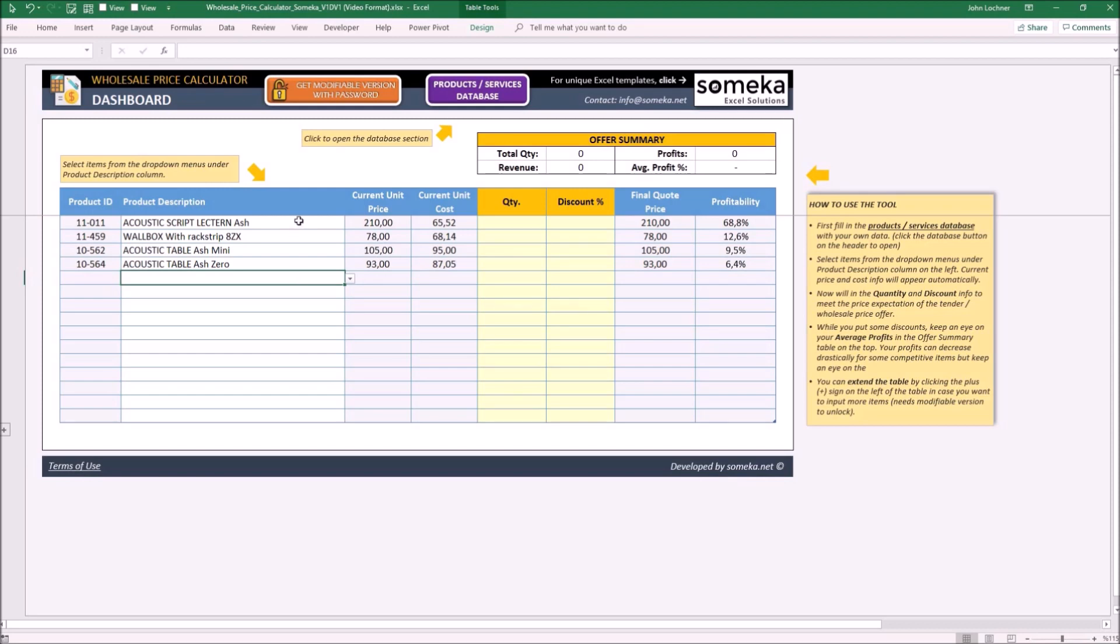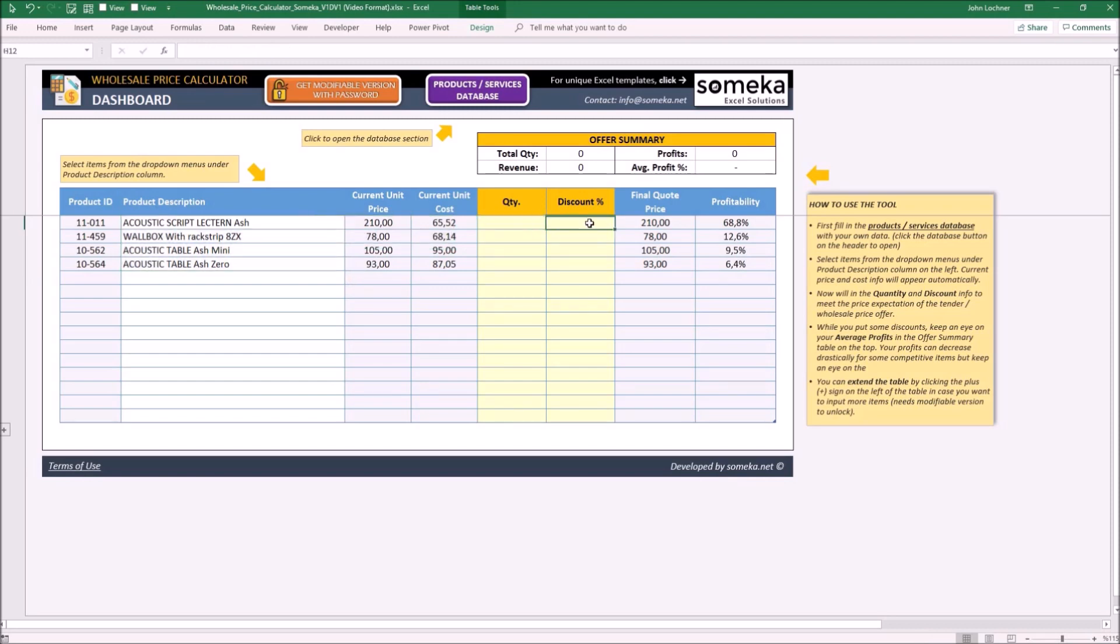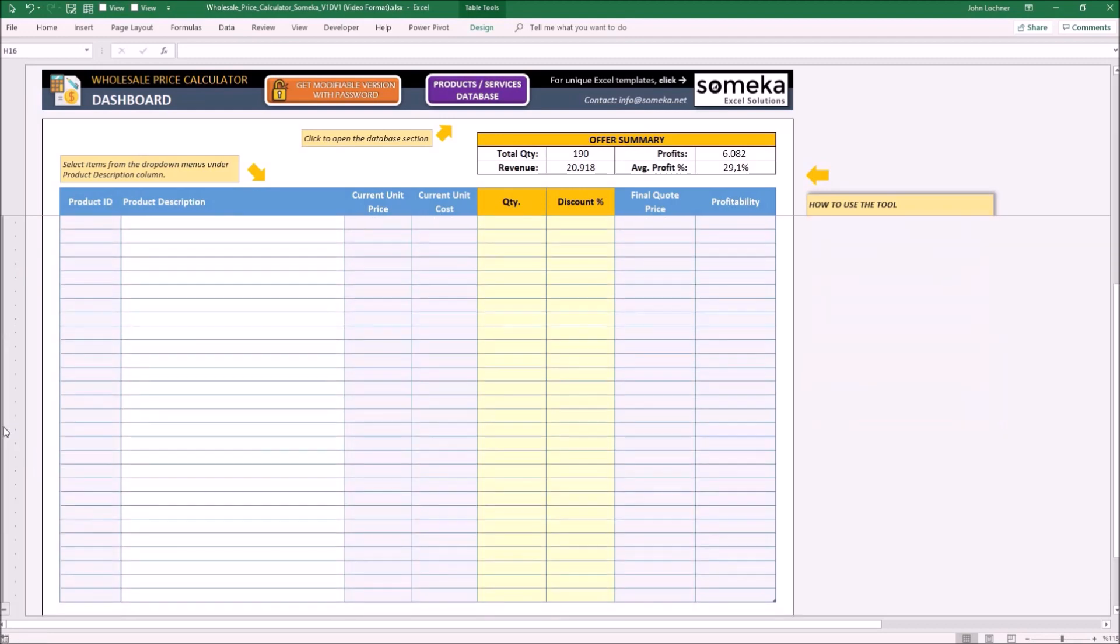Once you're done with choosing the product, type in their quantity and also discount if there is any. If you need additional rows, you may press the plus sign.